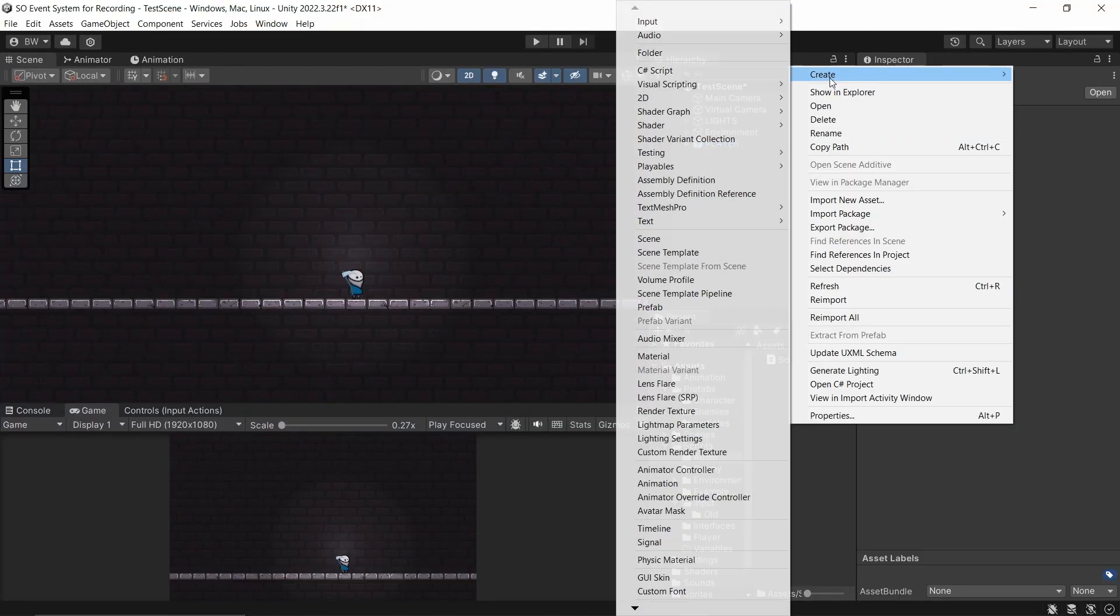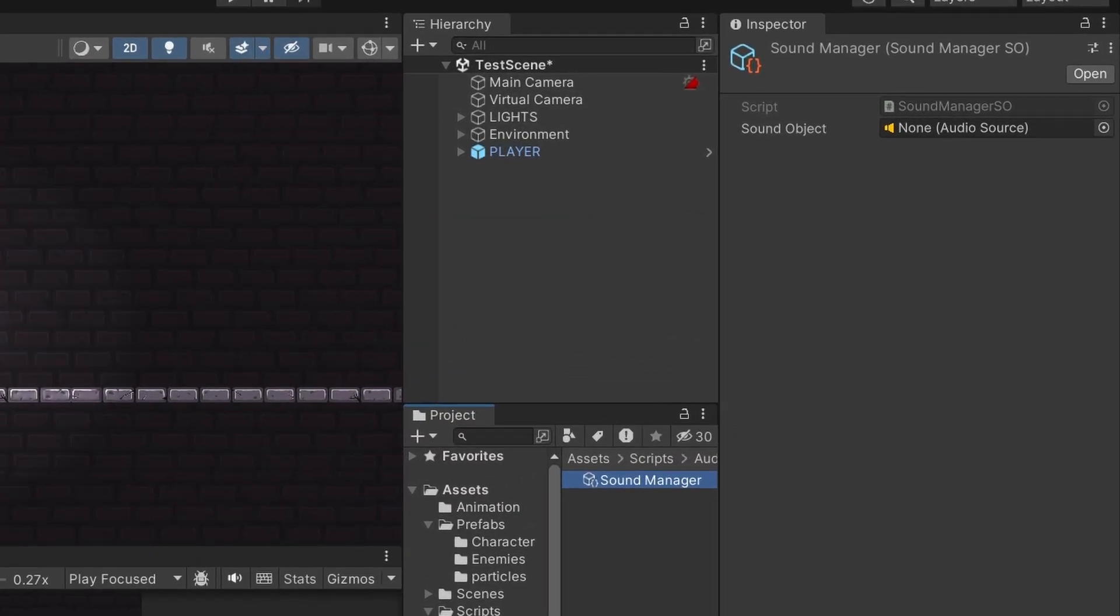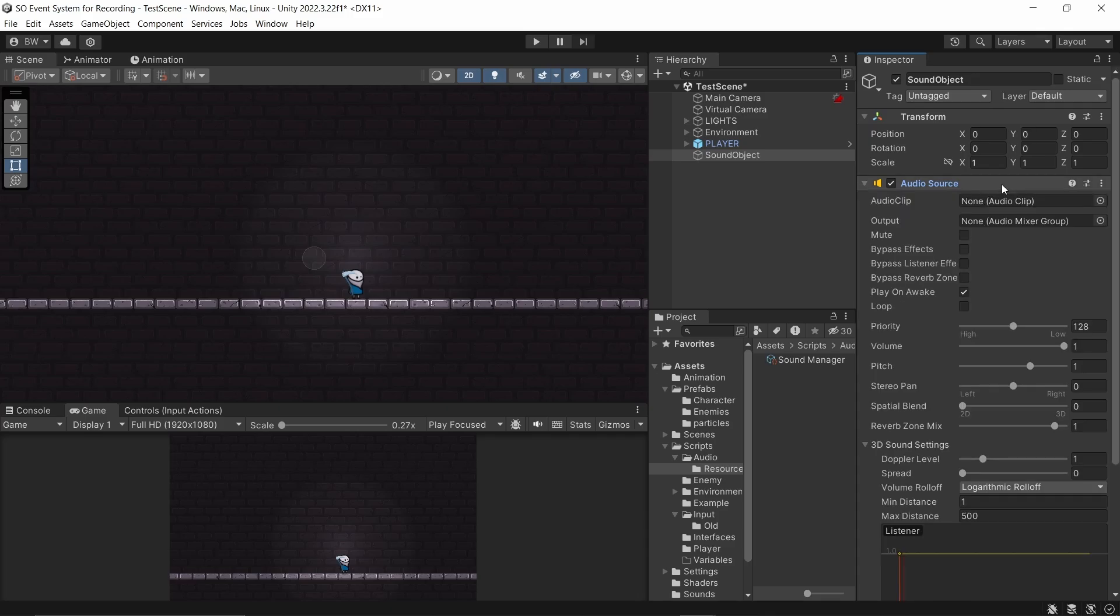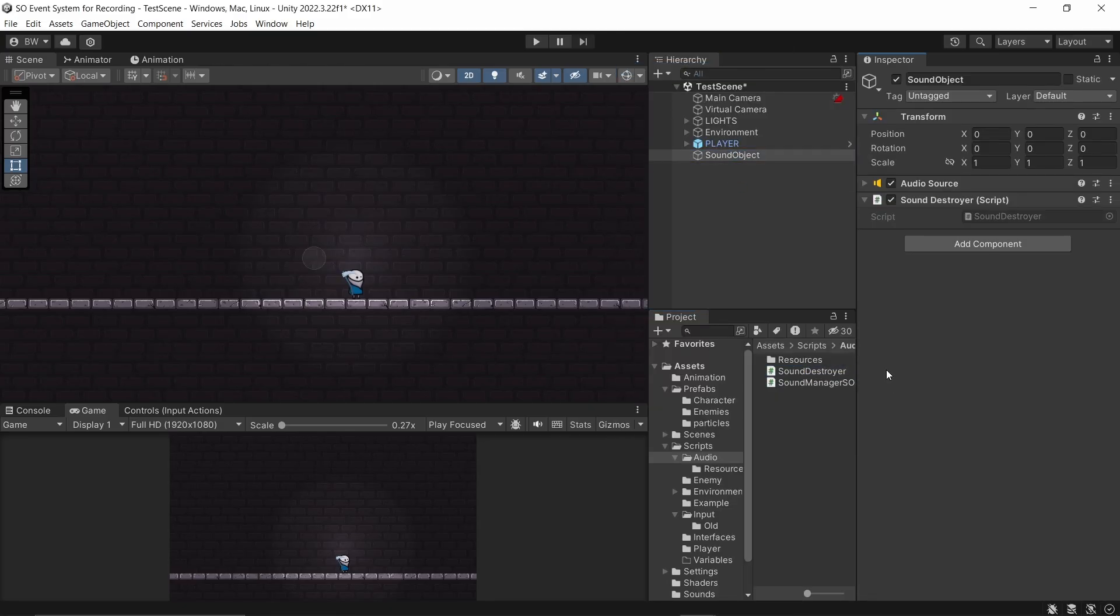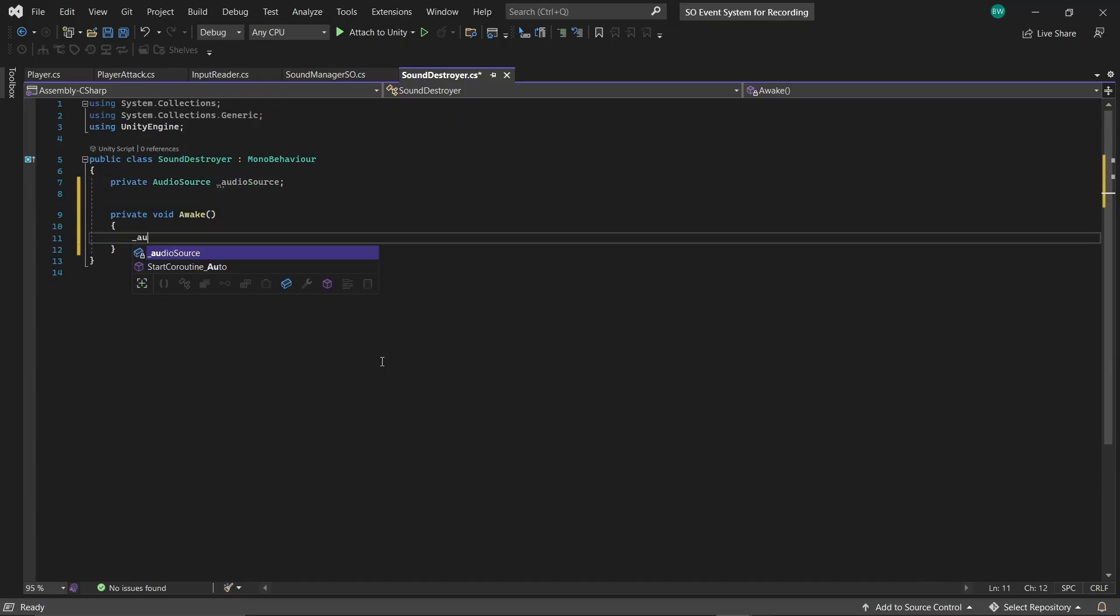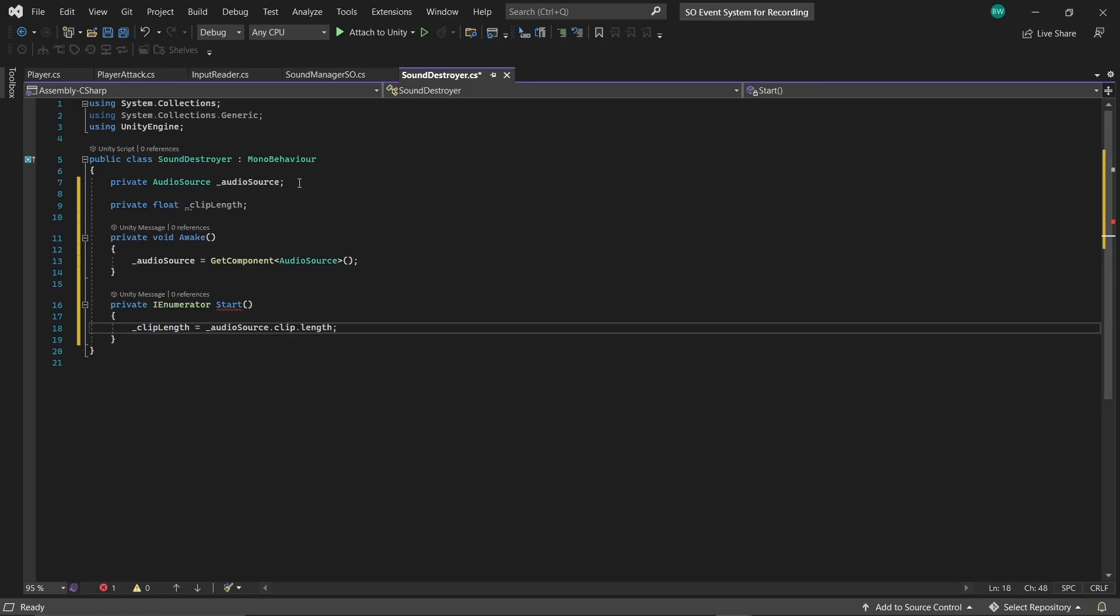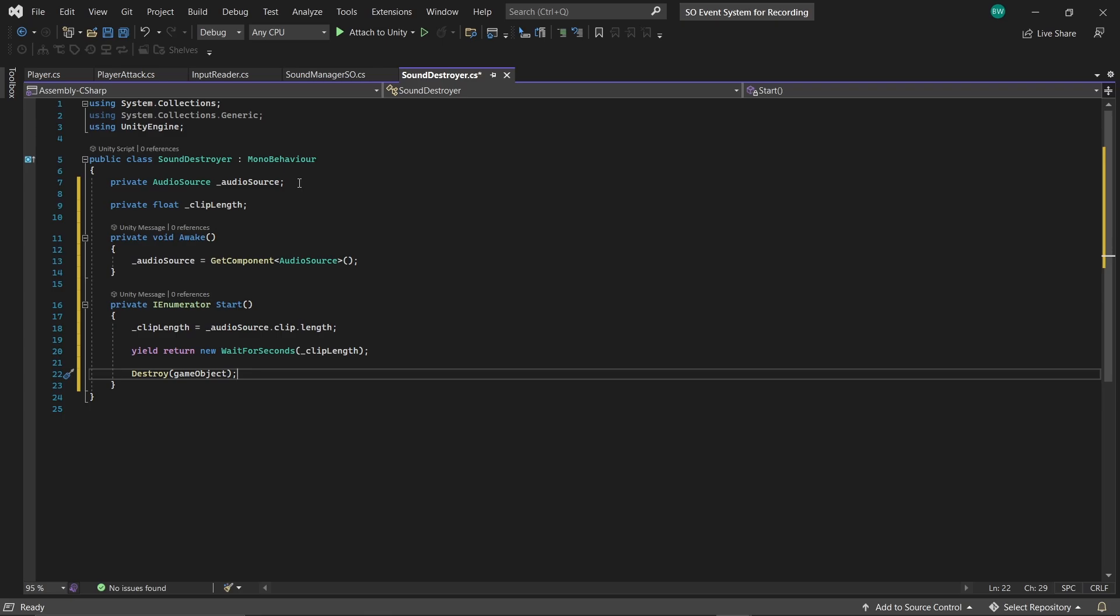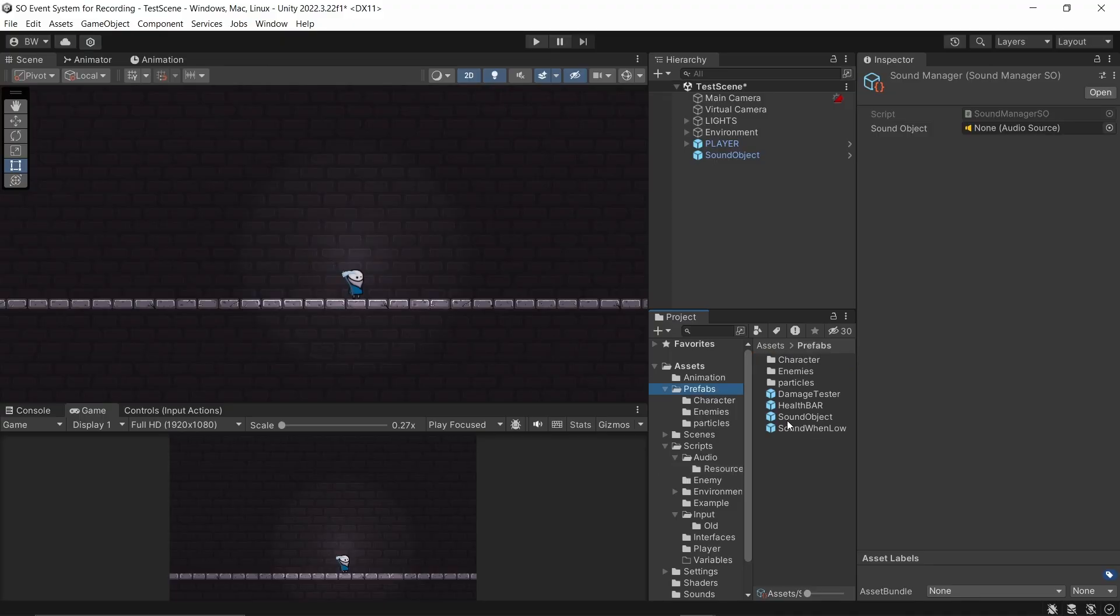So back in our project, we'll create a folder called resources and create a soundmanager in there. And now we just need to create our sound object. So let's make a new object, add an audio source, and we don't need play on awake because we're playing it with code. And whether you're using an object pool or whether you're destroying it, you're going to need a script to handle that either way. So I'll create a script called sounddestroyer and attach it. And this is as simple as getting a reference to the audio source in awake. And we'll turn our start into a coroutine and grab the length of the audio clip, wait the length of that clip, and then in my case, I'm destroying it or you could deactivate it and return it to your object pool. Okay, so let's turn this into a prefab and assign it to our soundmanager.